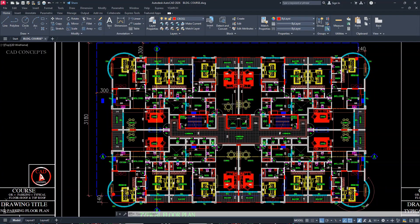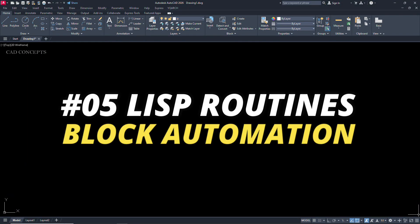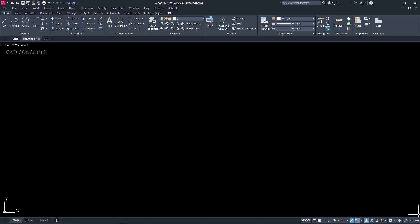Welcome to CAD Concepts. Today we will explore 5 List Proteins Block Automation — how we can automate our blocks in AutoCAD with different aspects that save a lot of time and effort. Without wasting time, let's begin.